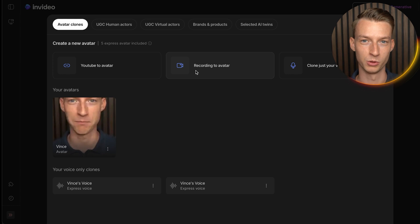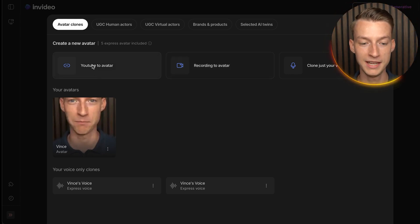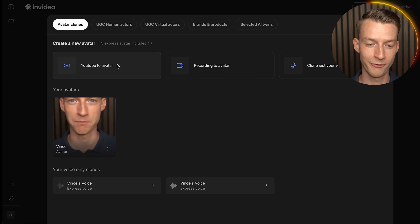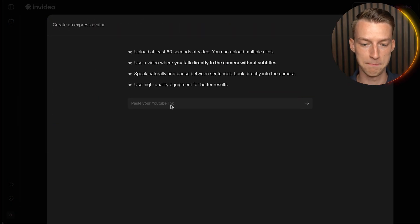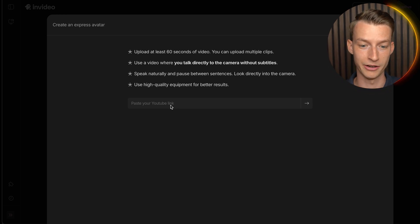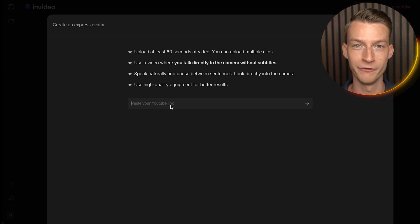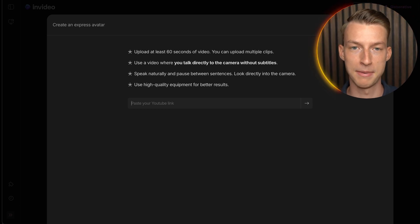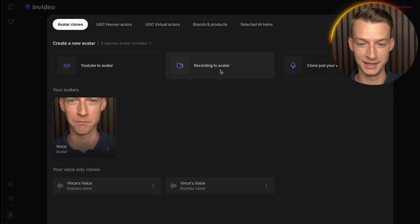For creating your actual avatar clone, you have two options. You can go the YouTube video to avatar route — if you already have YouTube videos where you're talking to camera, just paste in the link and InVideo will automatically download it and make the AI clone. It's super convenient, but for the best results I'd encourage you to record your own AI training video.